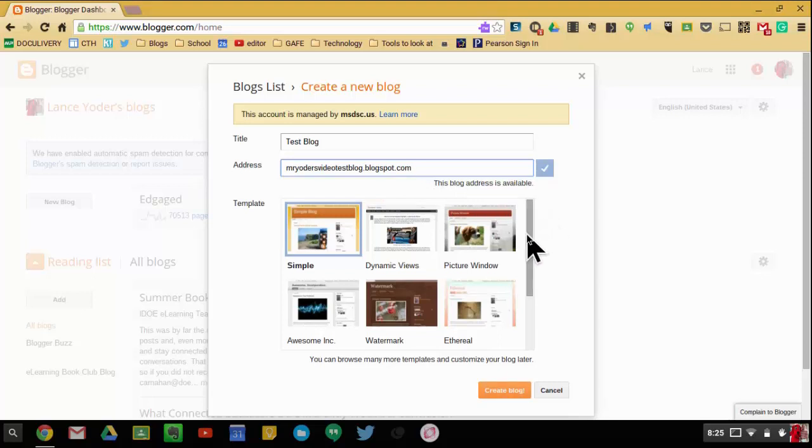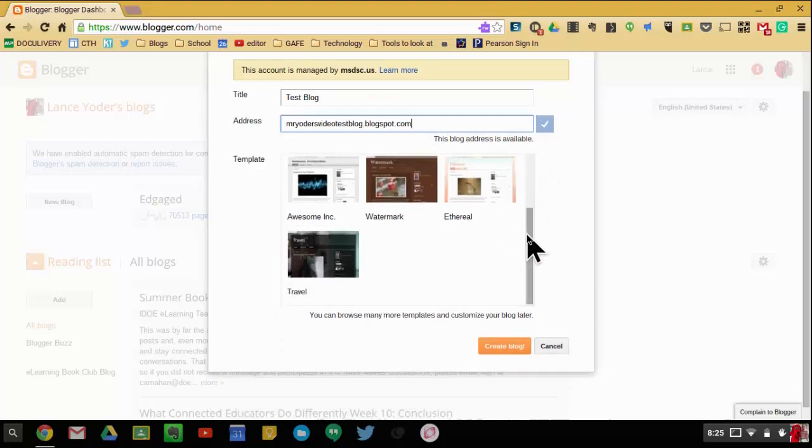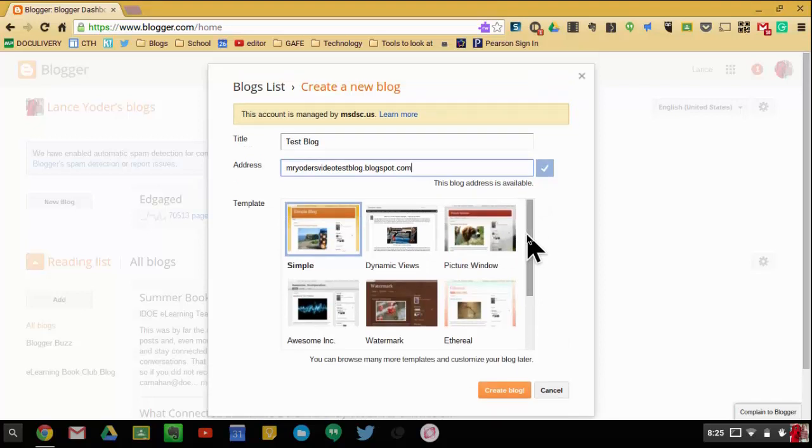Next thing you want to do is you want to choose a template. And you'll be able to customize this later. So what I'm going to do here is I'm just going to choose this simple one and create the blog.